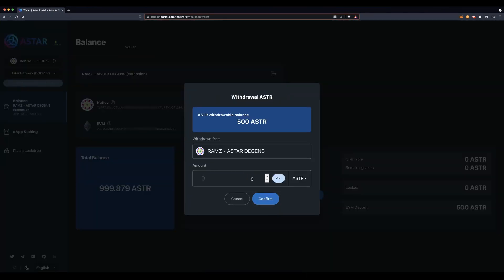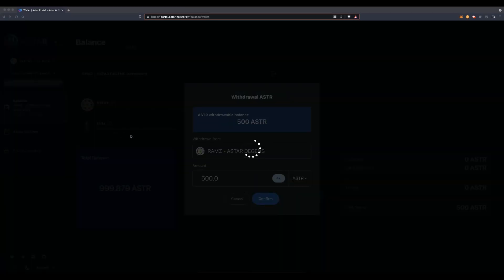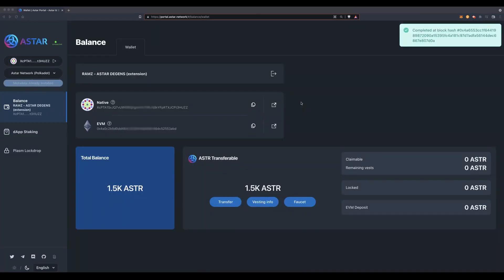Select your desired amount and hit the confirm button. Sign the transaction on the Polkadot.js extension, and there you have it — your Polkadot wallet is credited back again.